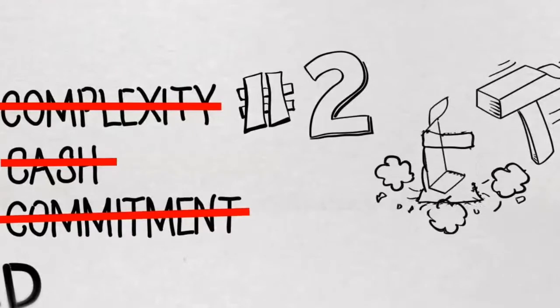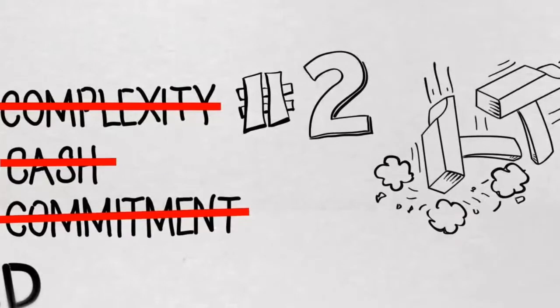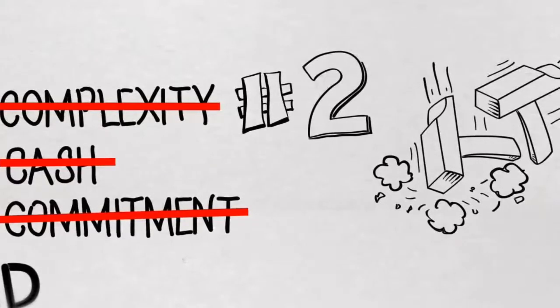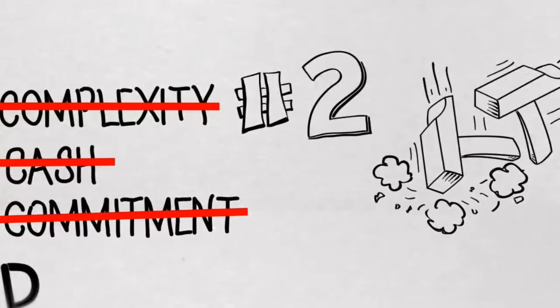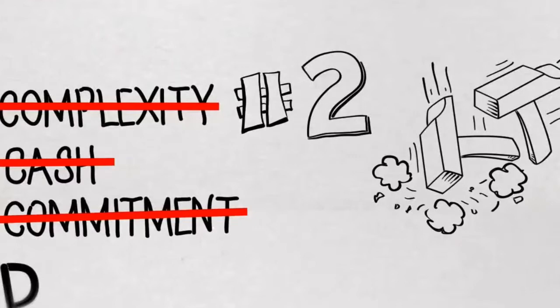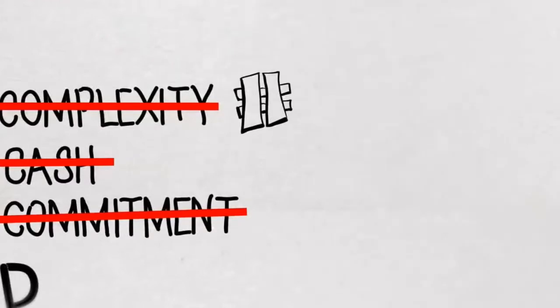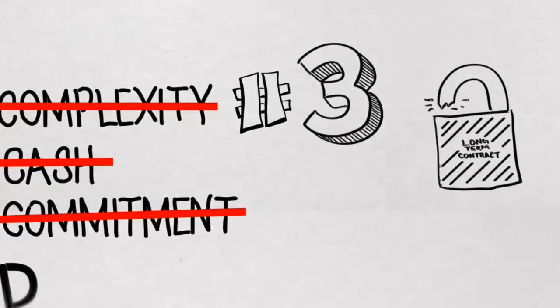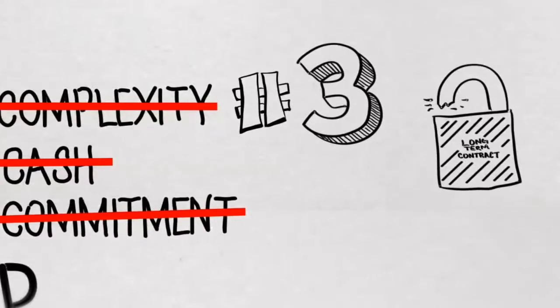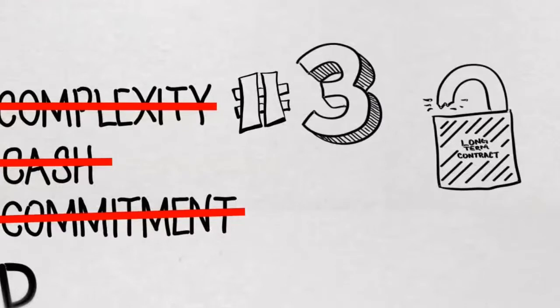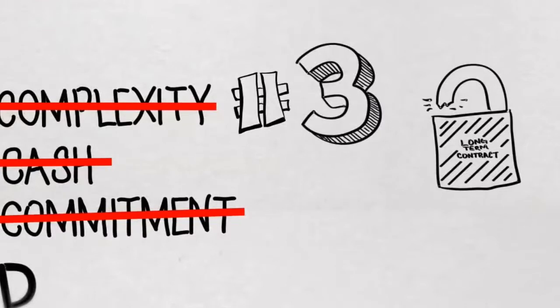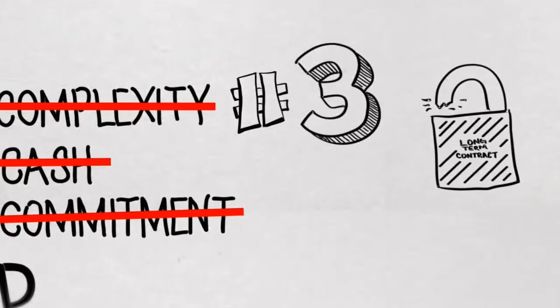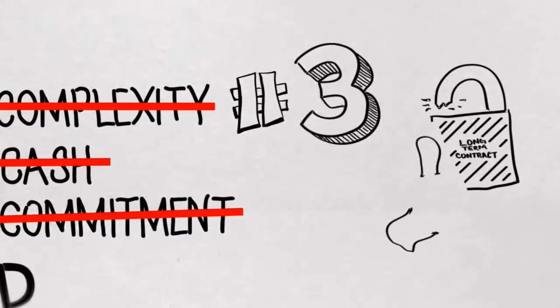Second, we destroyed the old pricing models for business phone systems. Instead of a large upfront cash payment, Phonality charges a much smaller monthly subscription fee.